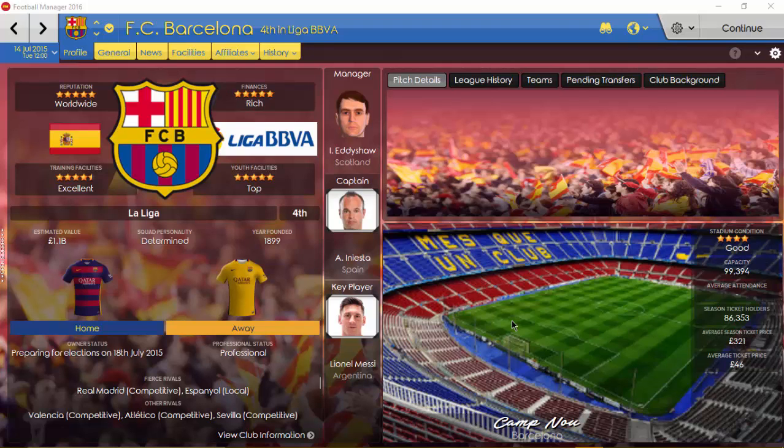Hi guys and welcome to the first in a brand new series on the channel. It's FC Barcelona, probably the most famous club in the world.